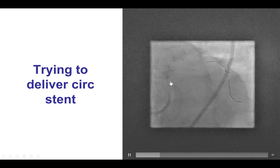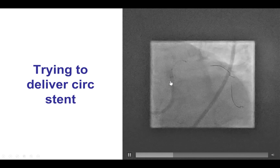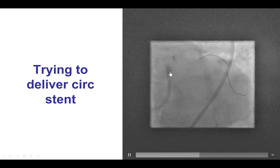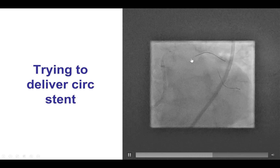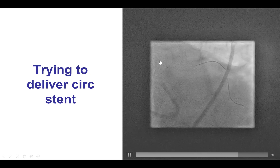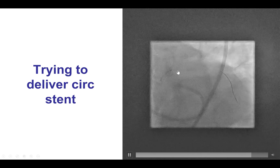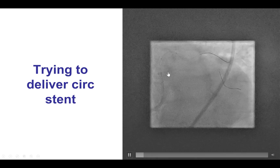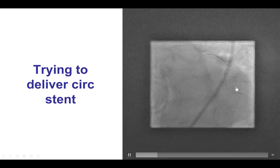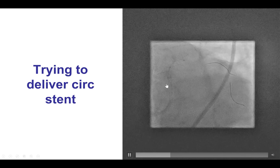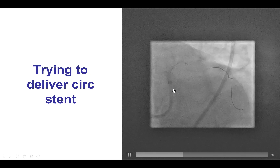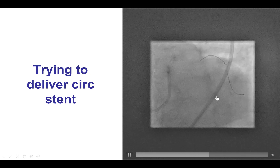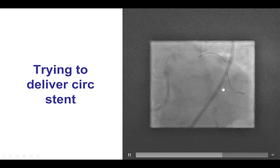Whenever advancing equipment into a vessel, it is critical to pay attention not only at the position of the equipment — whether it's balloon, stent, or microcatheter — but also at the position of the guide wires and the position of the guide, because if this is lost, everything is lost.